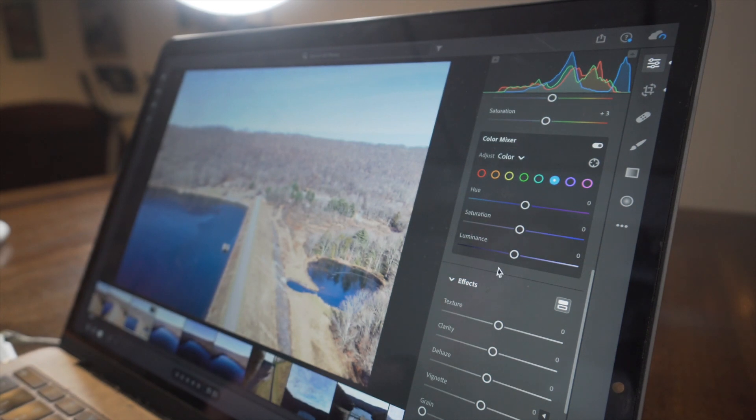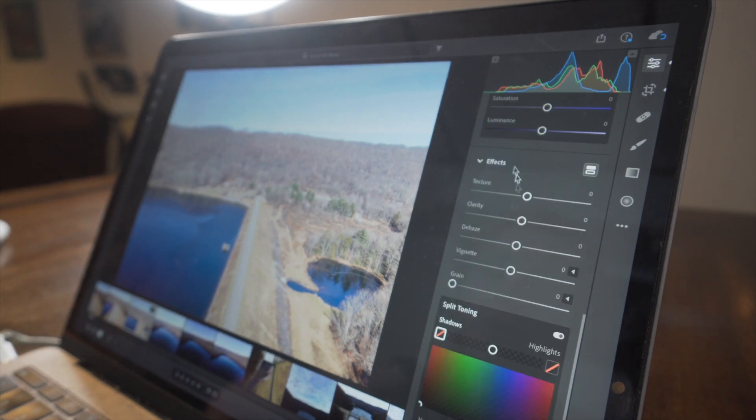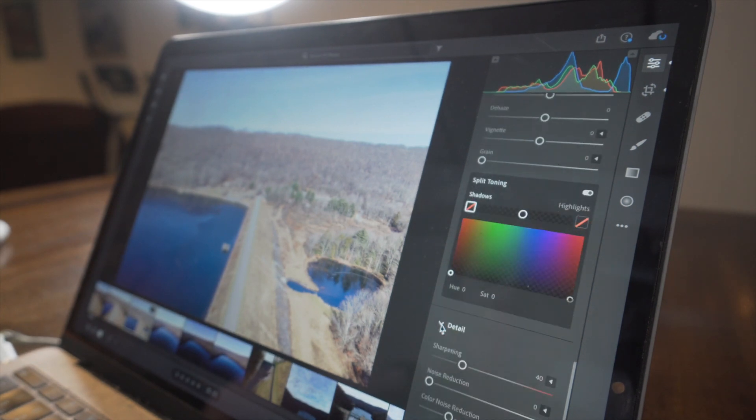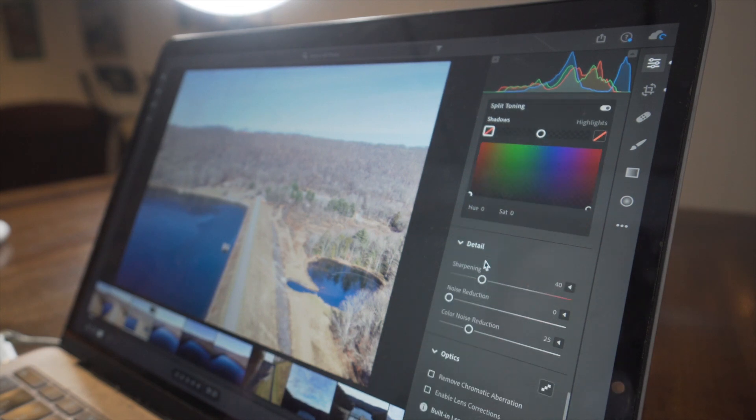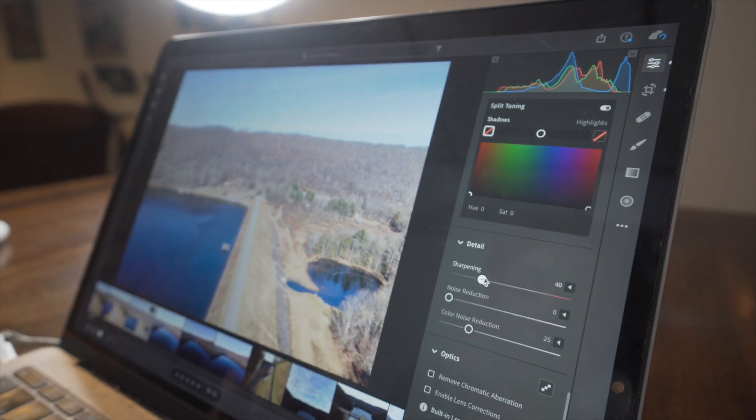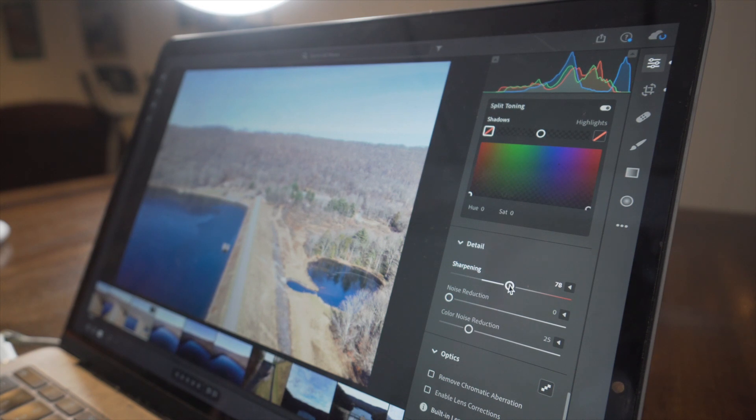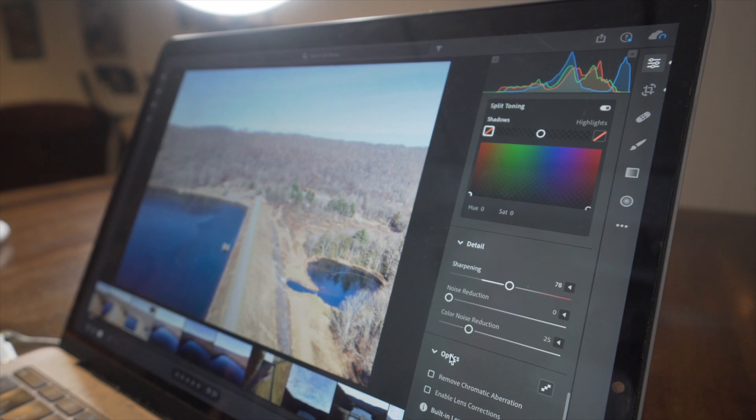I don't do anything with this color mixer. I don't do anything with these effects here. I don't do anything with split toning. And I'll scroll down to detail and I'll just increase the sharpening to like some amount in the 70s. And then I won't touch noise reduction or color noise reduction. That's all I do in Lightroom pretty much.